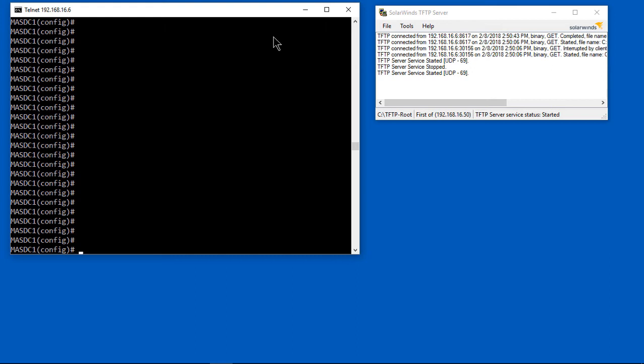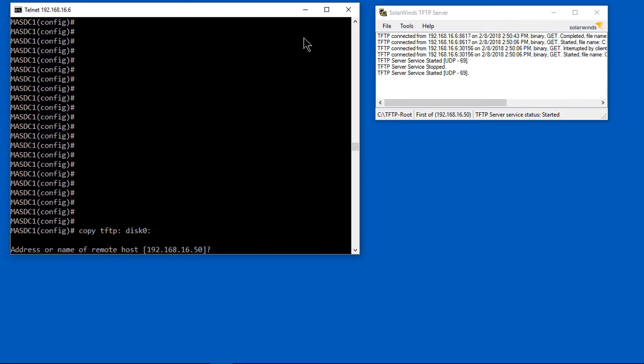The first thing we're going to do is type in copy TFTP colon disk zero colon. What that's going to do is copy a file from our TFTP server, which is our local computer, and upload it to disk zero, which is the storage on the ASA. Let's go ahead and hit enter.